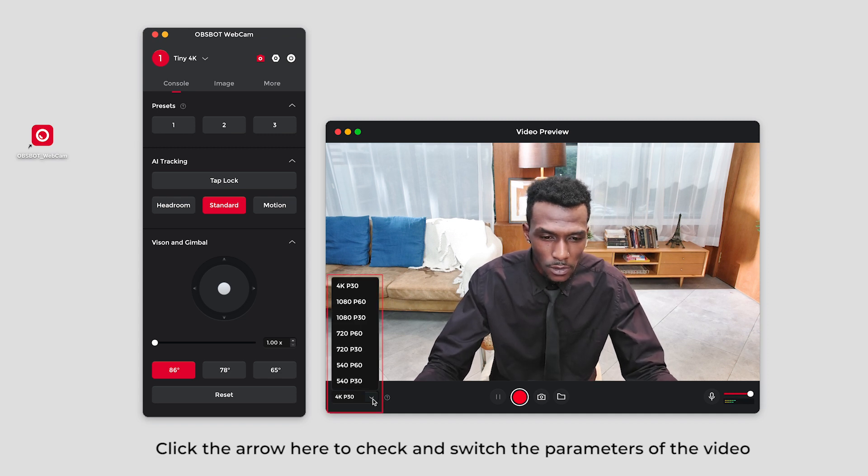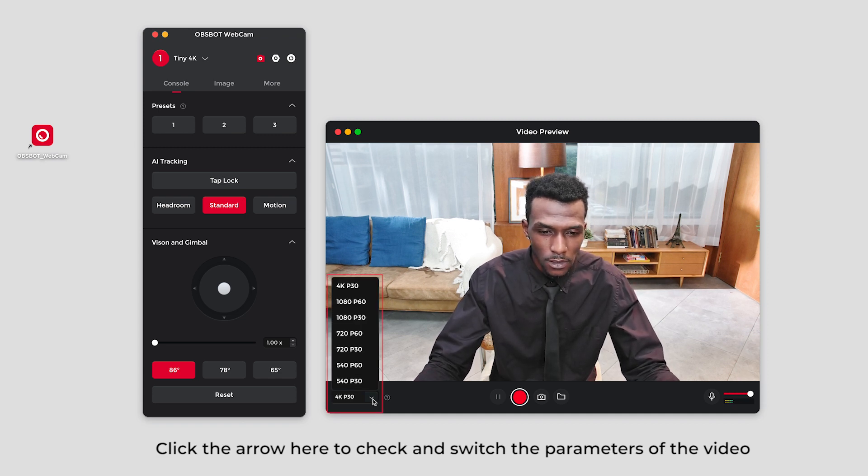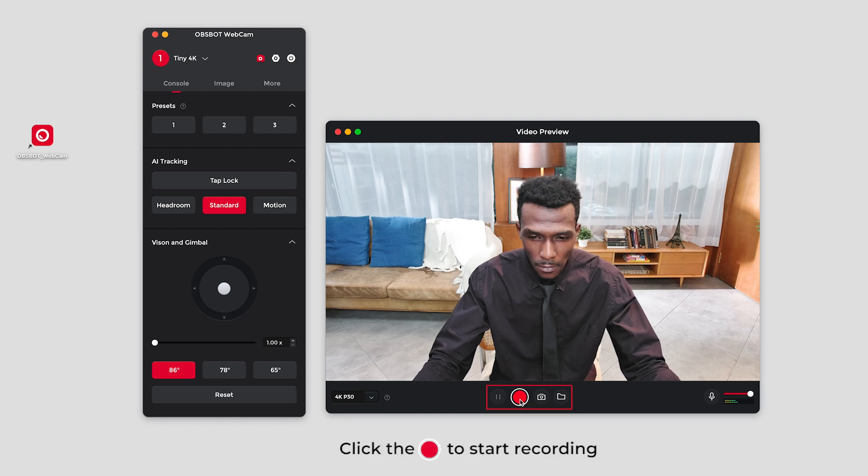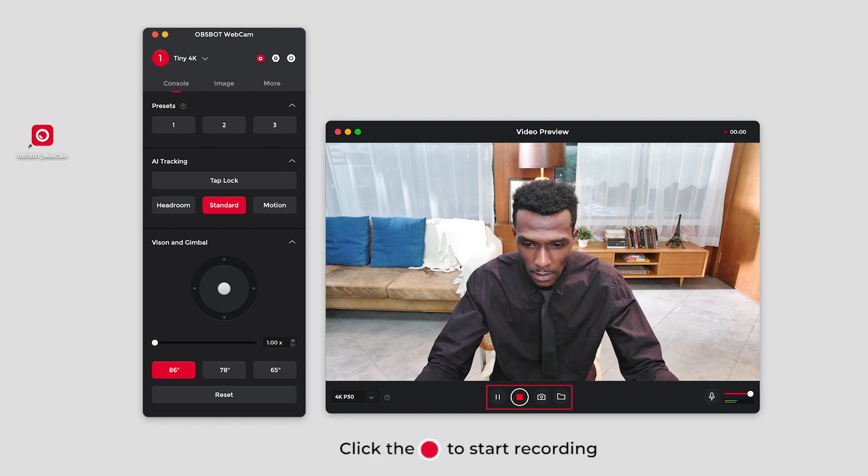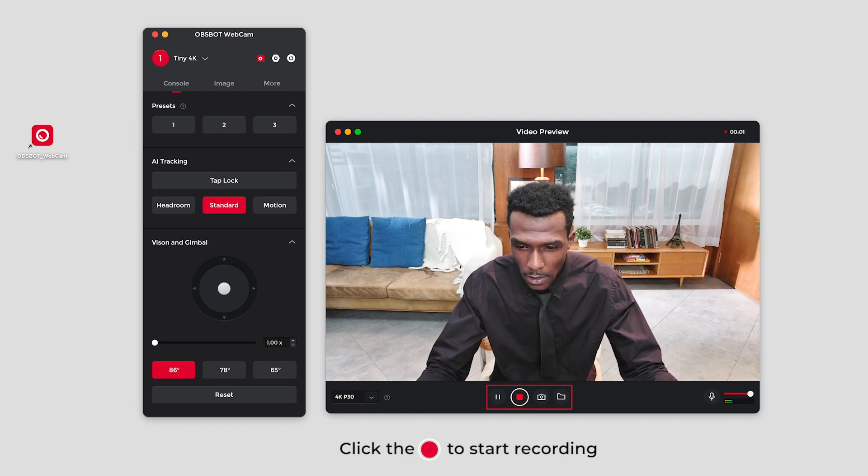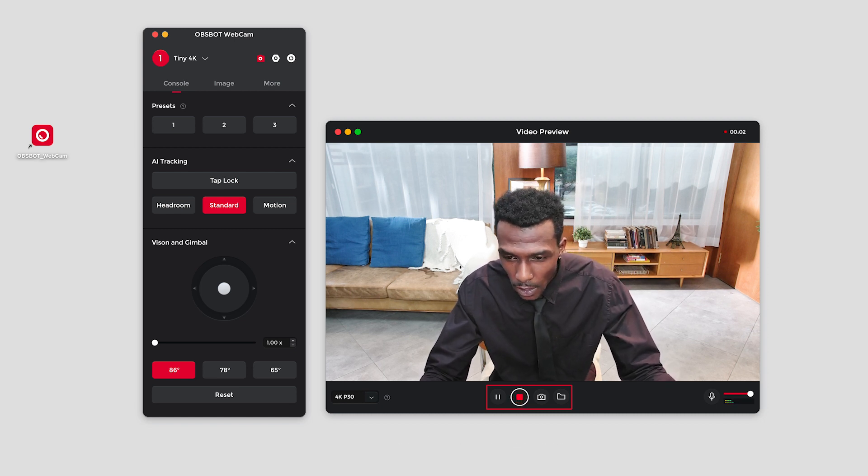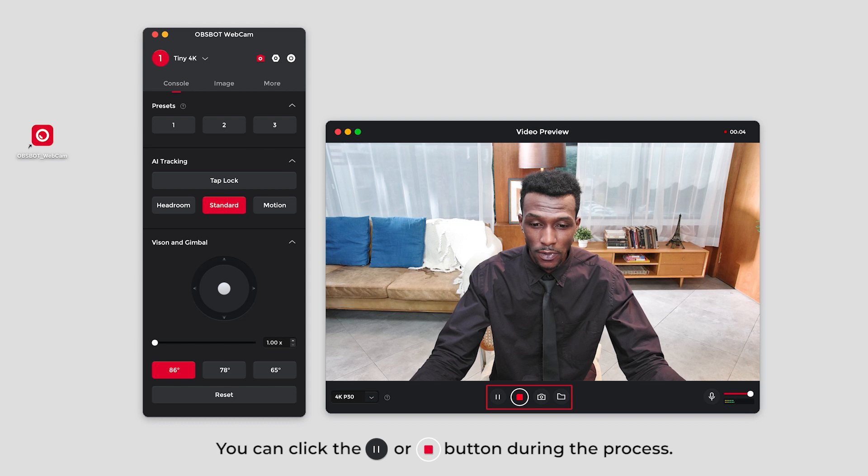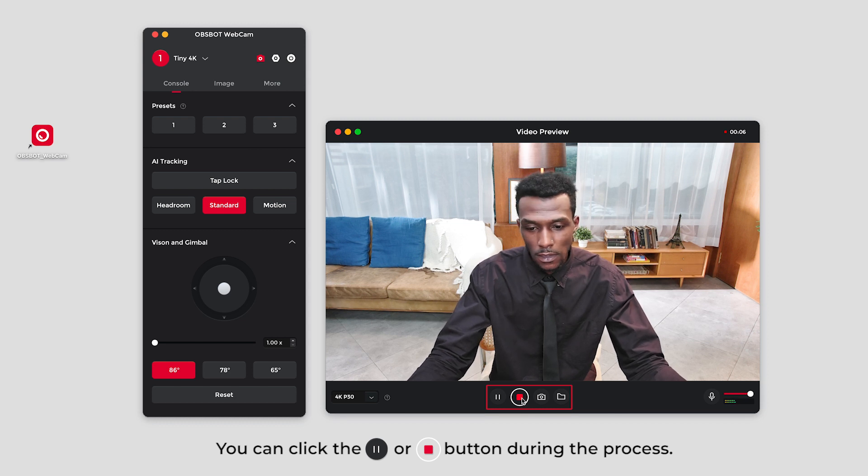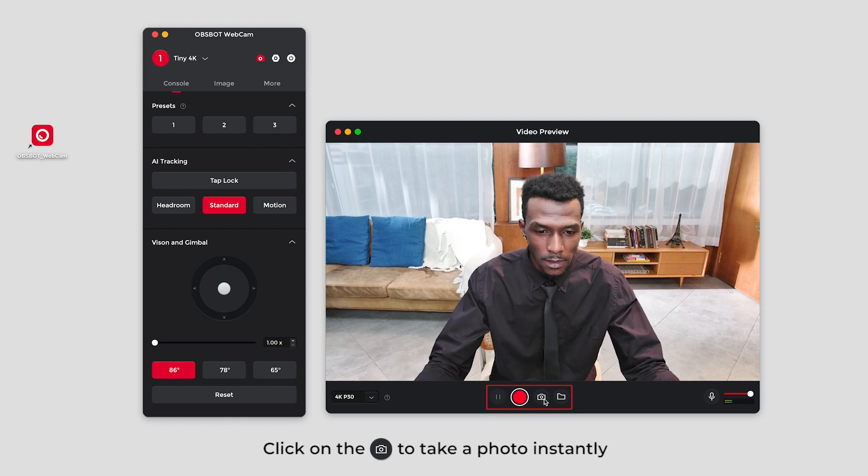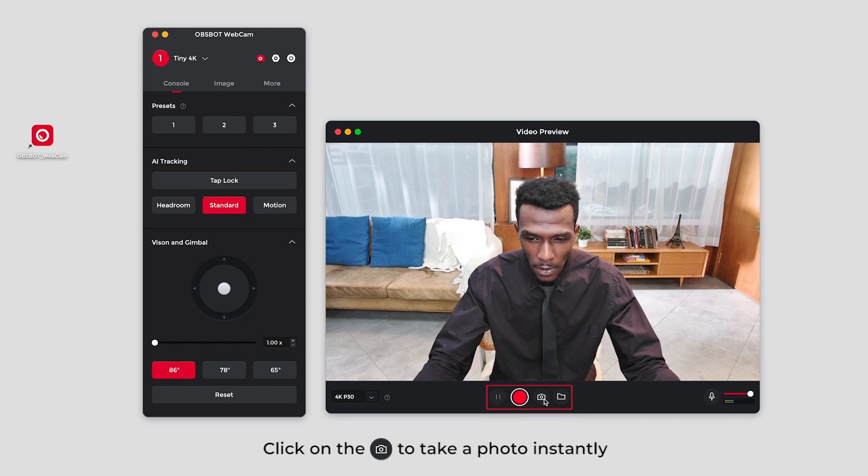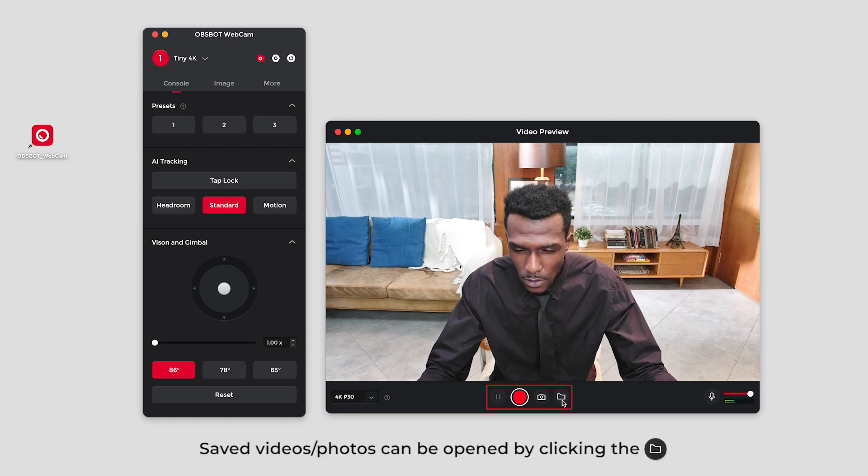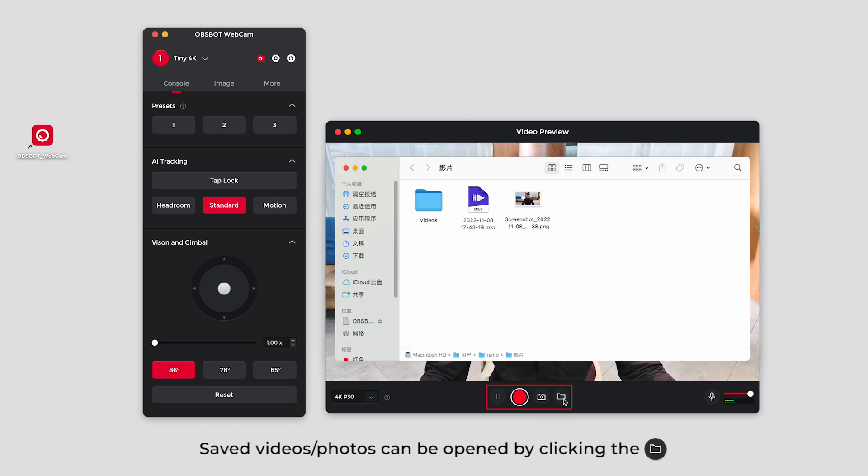Click the arrow here to check and switch the parameters of the video. Click the record button to start recording. You can click the pause or end recording button during the process. Click on the camera to take a photo instantly. Saved videos and photos can be opened by clicking the folder.